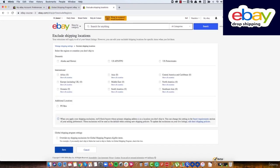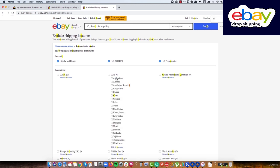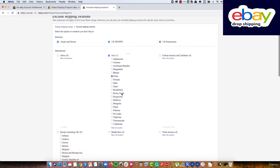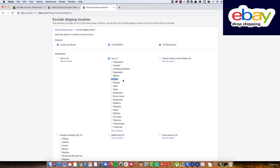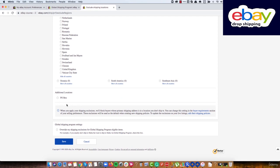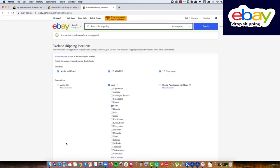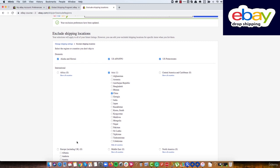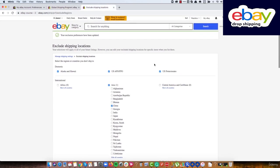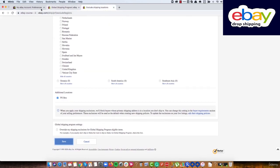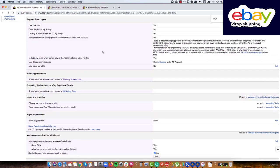Here we have all the places we don't ship to. We already configured this in our policies, but we can also set it here. I'll choose the countries we don't ship to — including China in Asia. For PO Box, we also don't ship there, because many shipping companies don't deliver to PO Boxes. So we have China and PO Box excluded. Let's go back and continue with our settings.